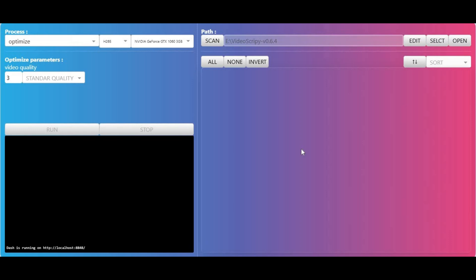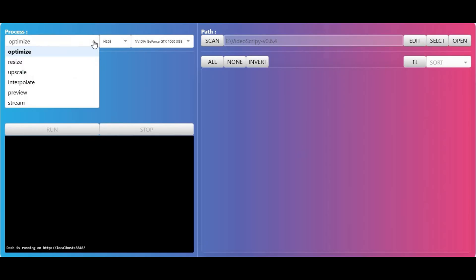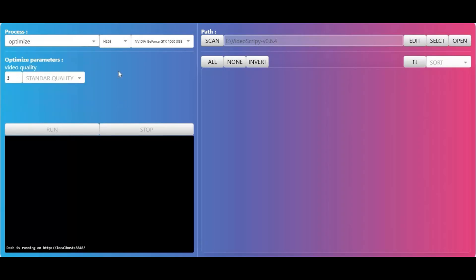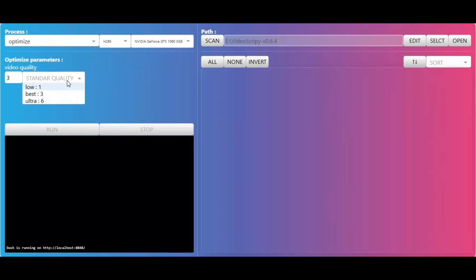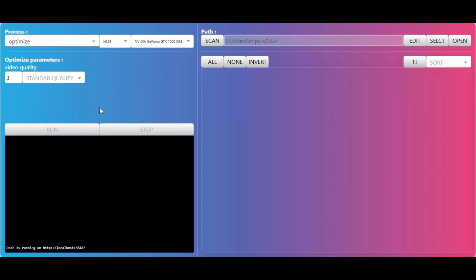Hey everyone, tired of slow, bulky video files? Meet VideoScrippy, a powerful open-source Python toolkit designed to streamline your media workflow. Whether you're looking to compress, upscale, or interpolate frame rates, all with hardware-accelerated tools like FFmpeg, Real-ESRGAN, and IFRNet on Windows with NVIDIA GPUs, VideoScrippy handles it seamlessly.